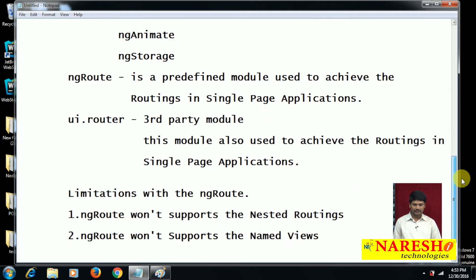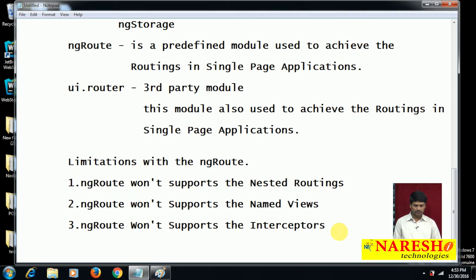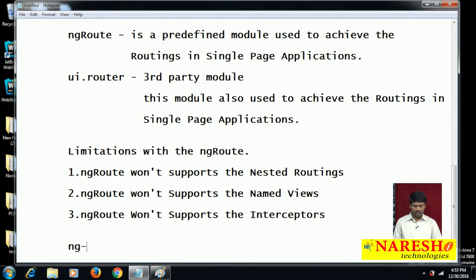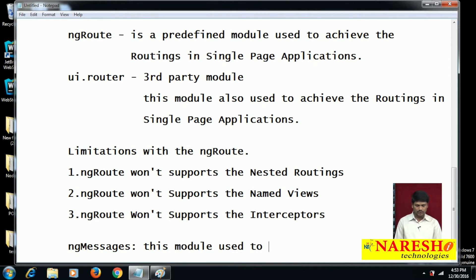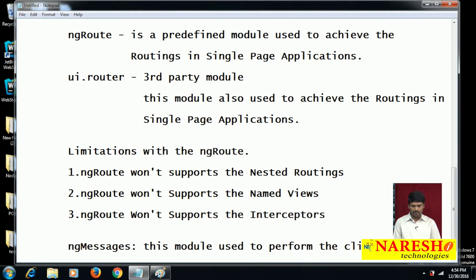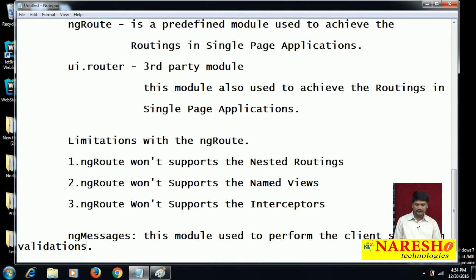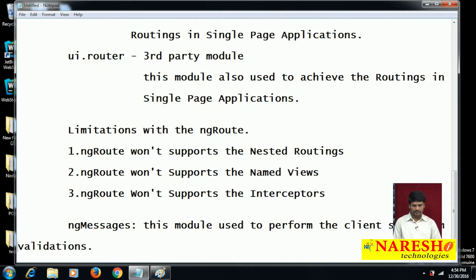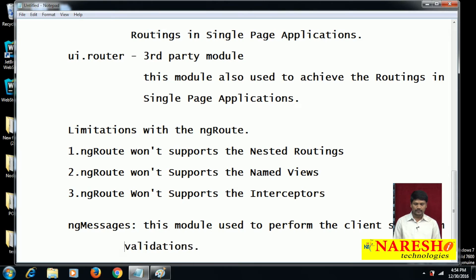ng-messages is a predefined module used to perform client-side form validations. Because of that, as a developer we need to depend on the ng-messages module.